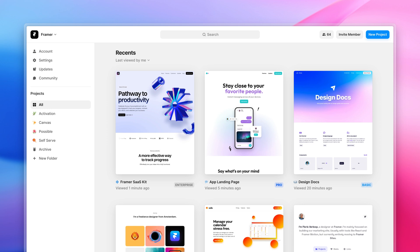Hi everyone, this is Edo from Framer and today I want to show you some changes we made to the dashboard with the introduction of workspaces.